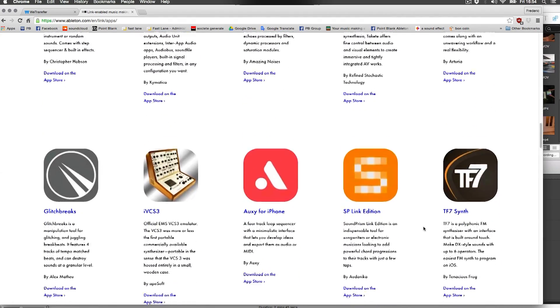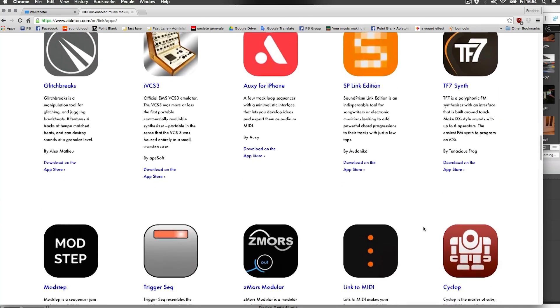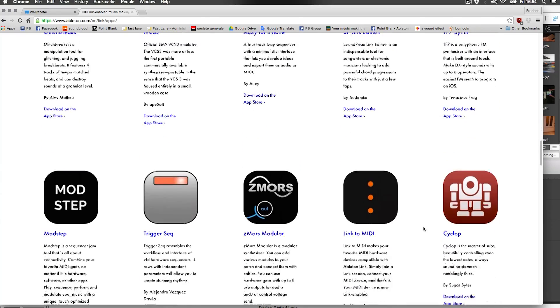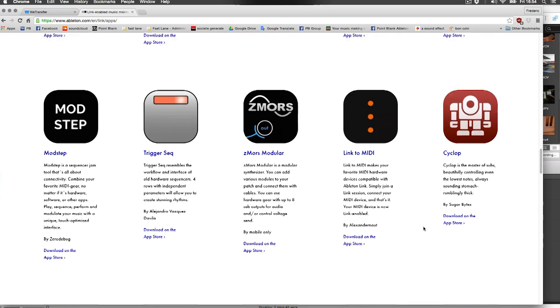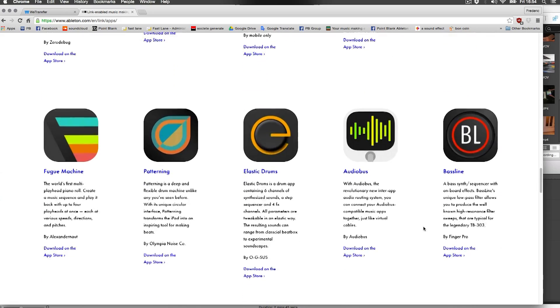Ableton has made it available for all manufacturers to use Link and integrate Link in their product for free. It's the equivalent of MIDI in '82. For me, I've been a performer for about 25 years. This simply changes everything.